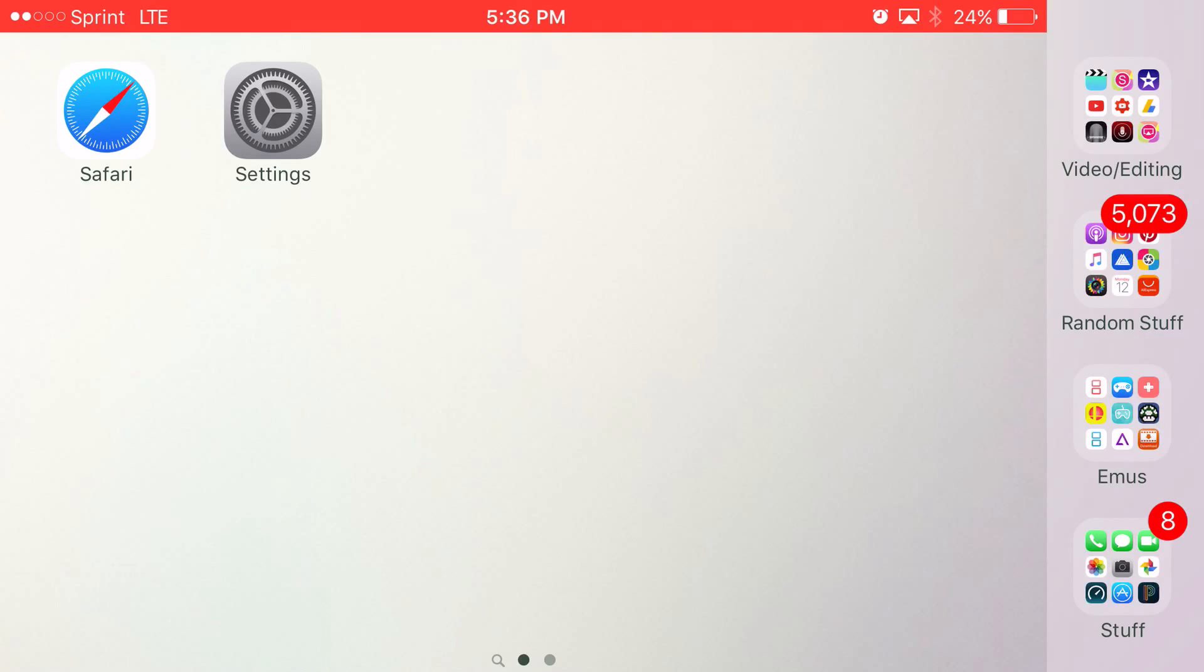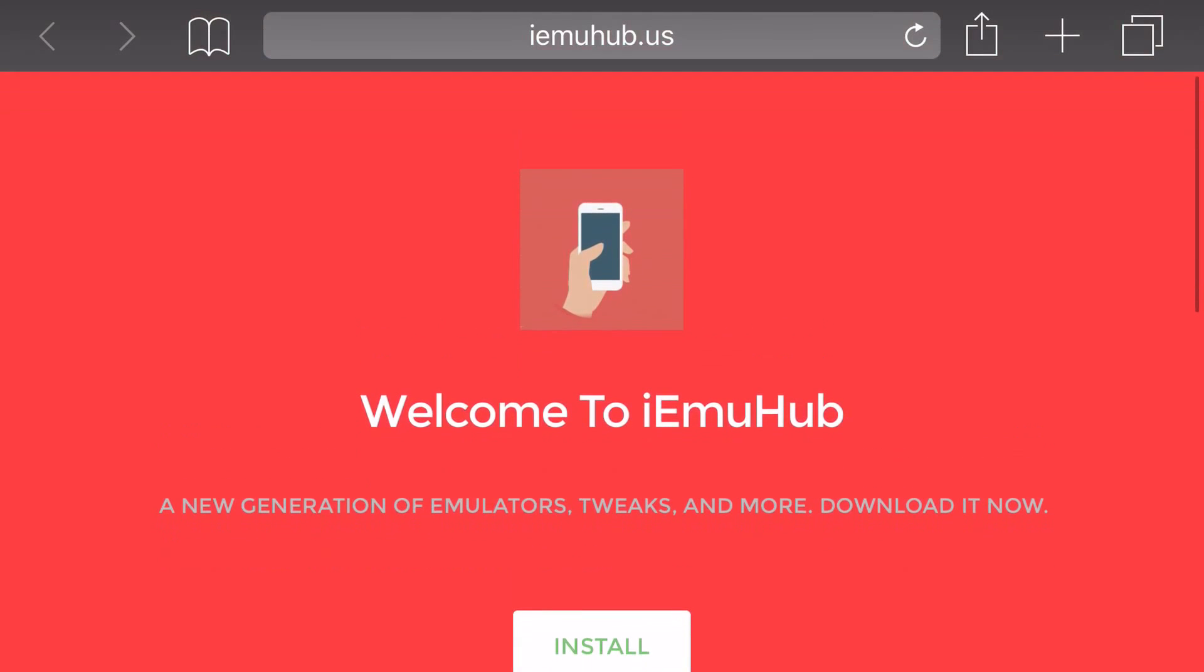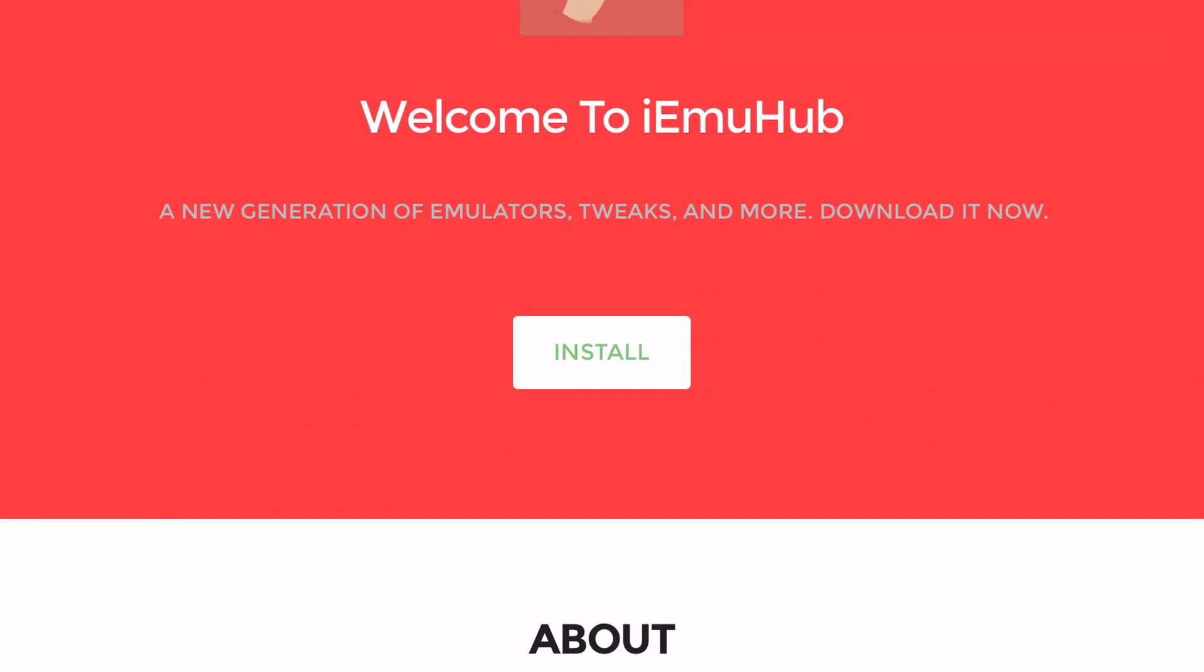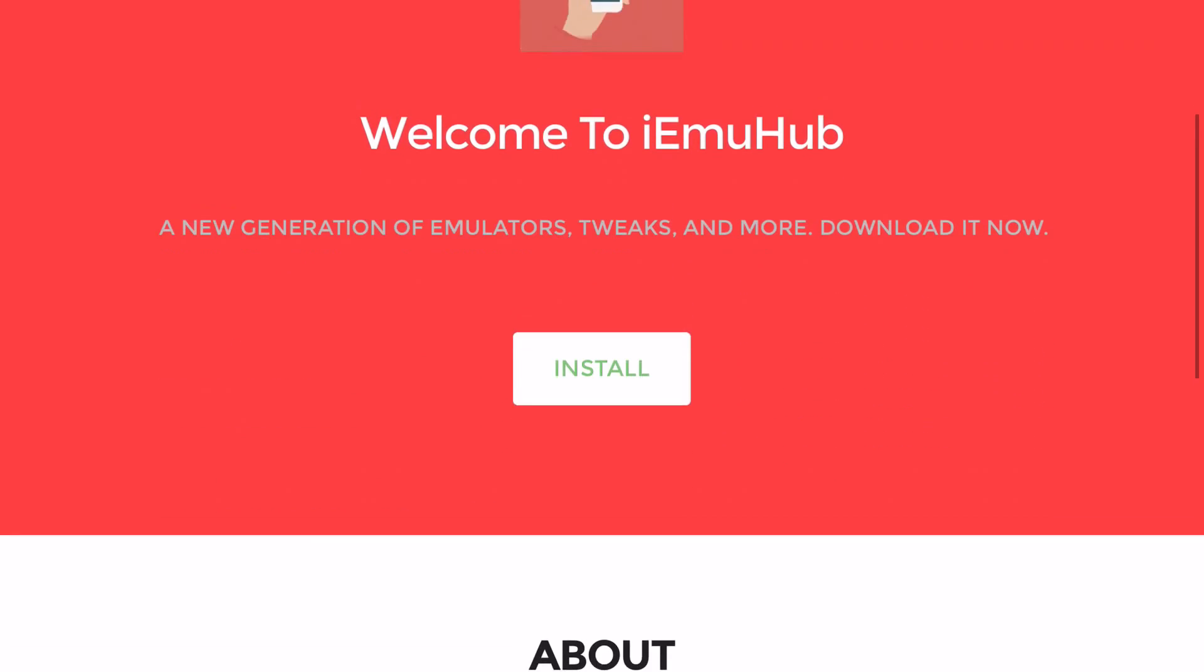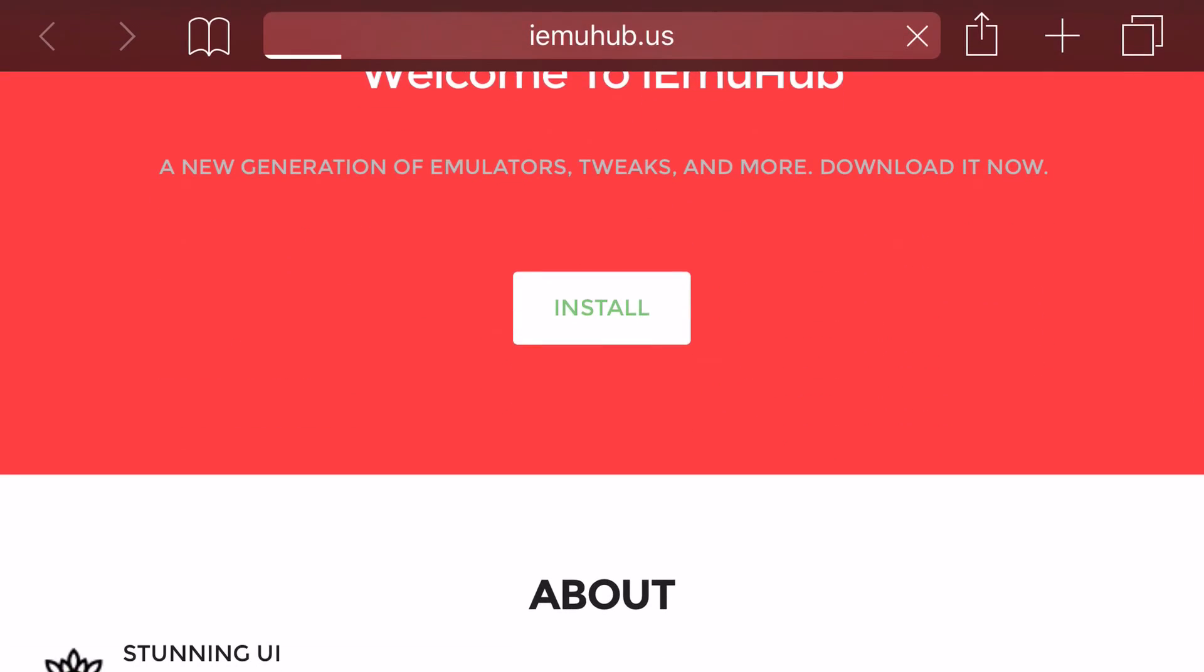So now, head on to the link in the description below, and it'll take you to the site right here, IEMUhub.us. Basically, once you pop up on the site, it's going to say welcome to IEMUhub, a new generation of emulators, tweaks, and more, download it now. Now right under that, you'll see an install box, so you just want to click on the install box.